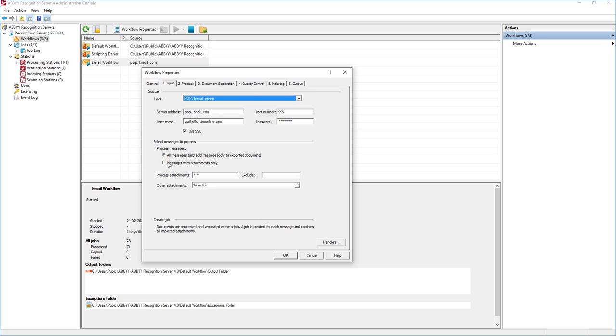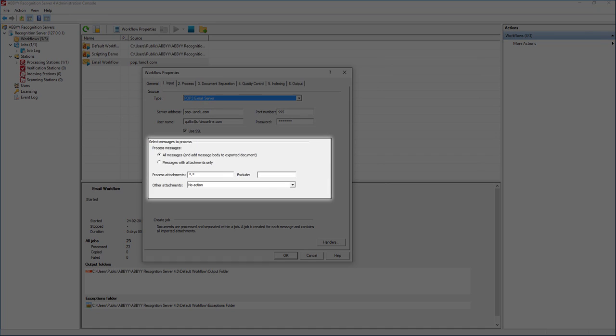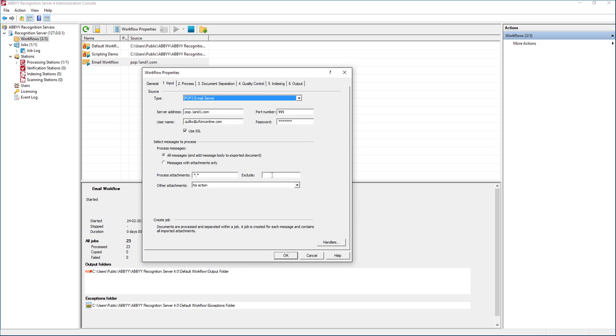We can also have filters based on what we want to include or exclude from certain attachments. In this case we're going to allow everything to come through, even including the message body. A lot of times it's very important to capture the message body so we have the contents of the original request that is coming in.